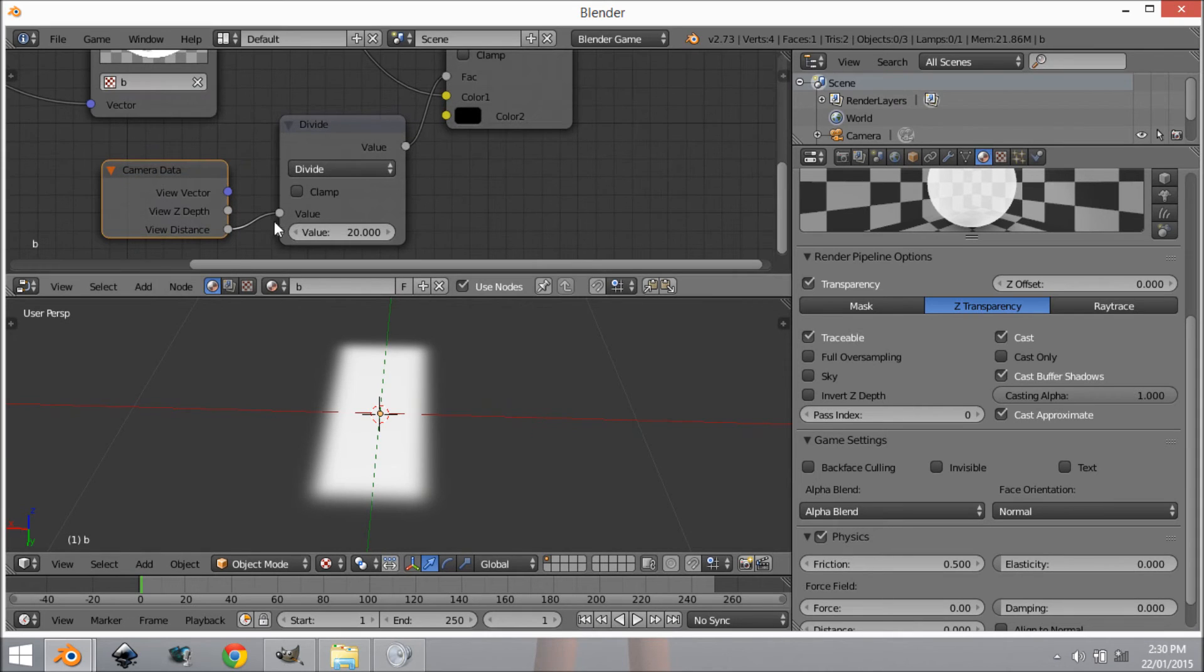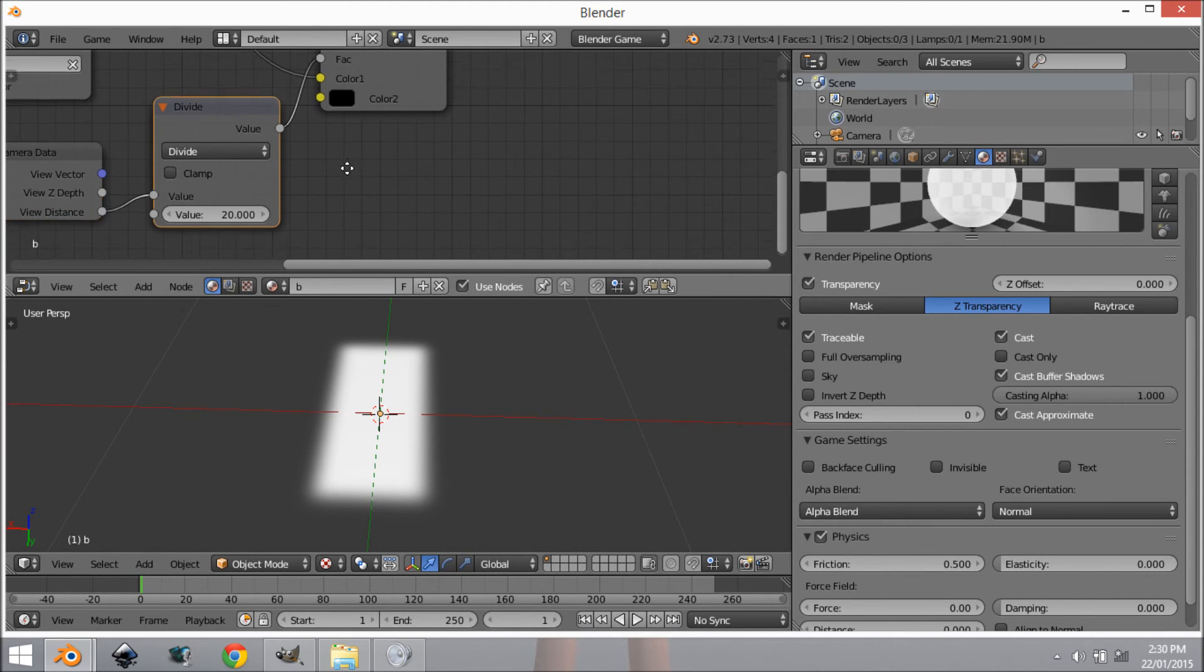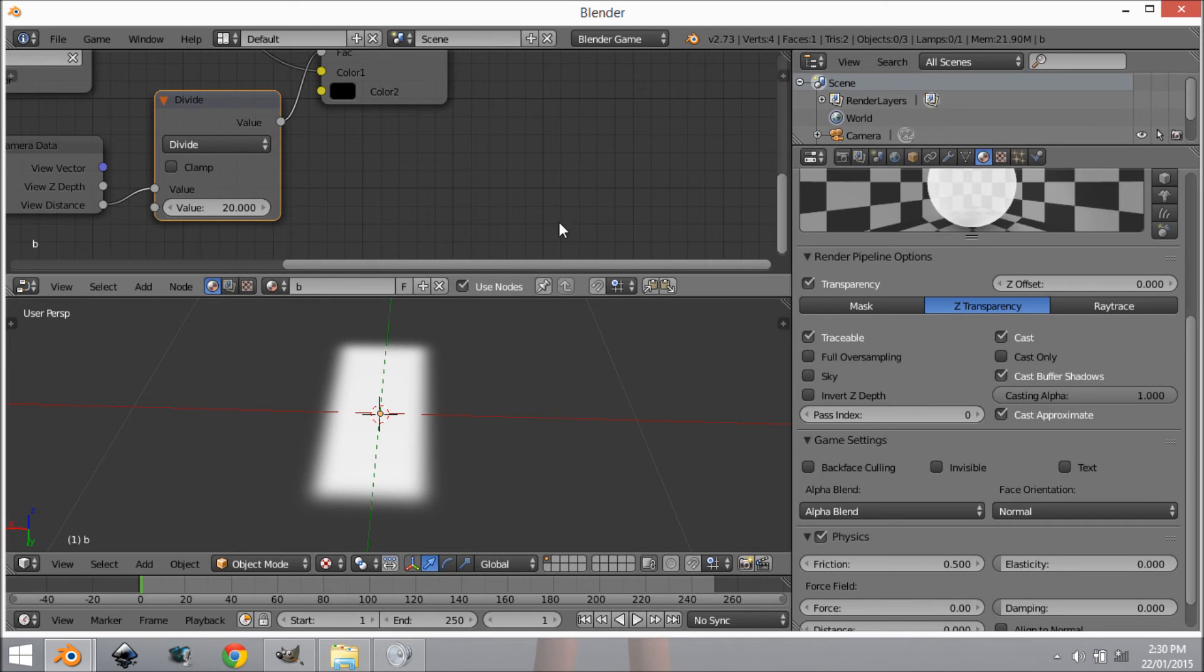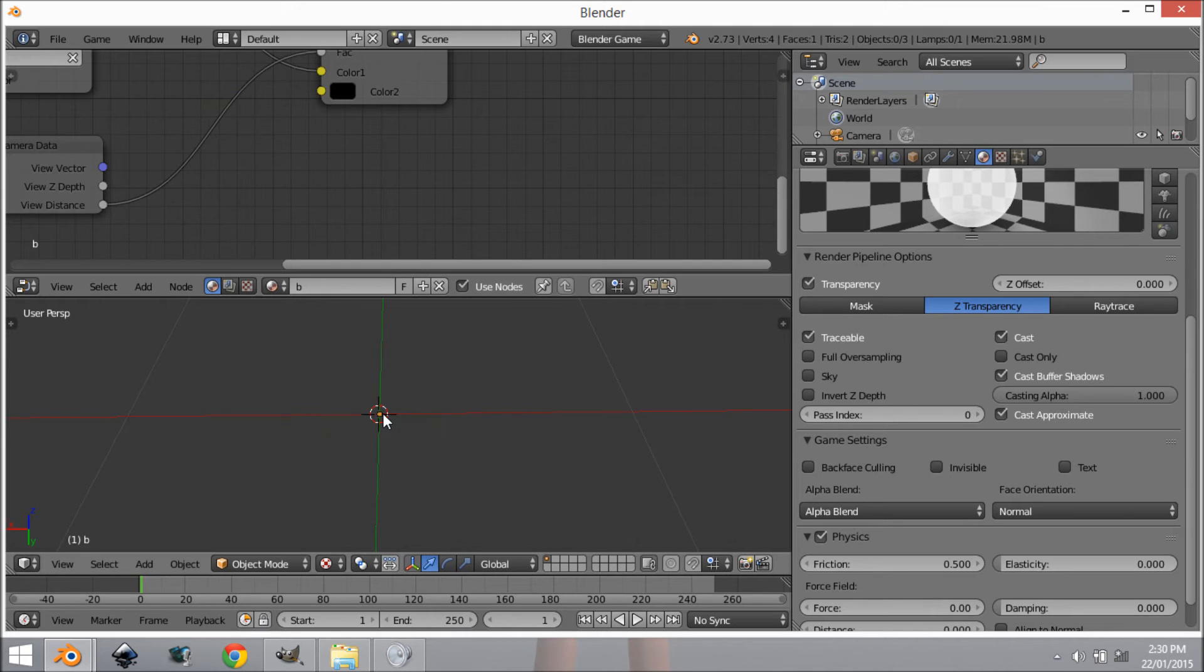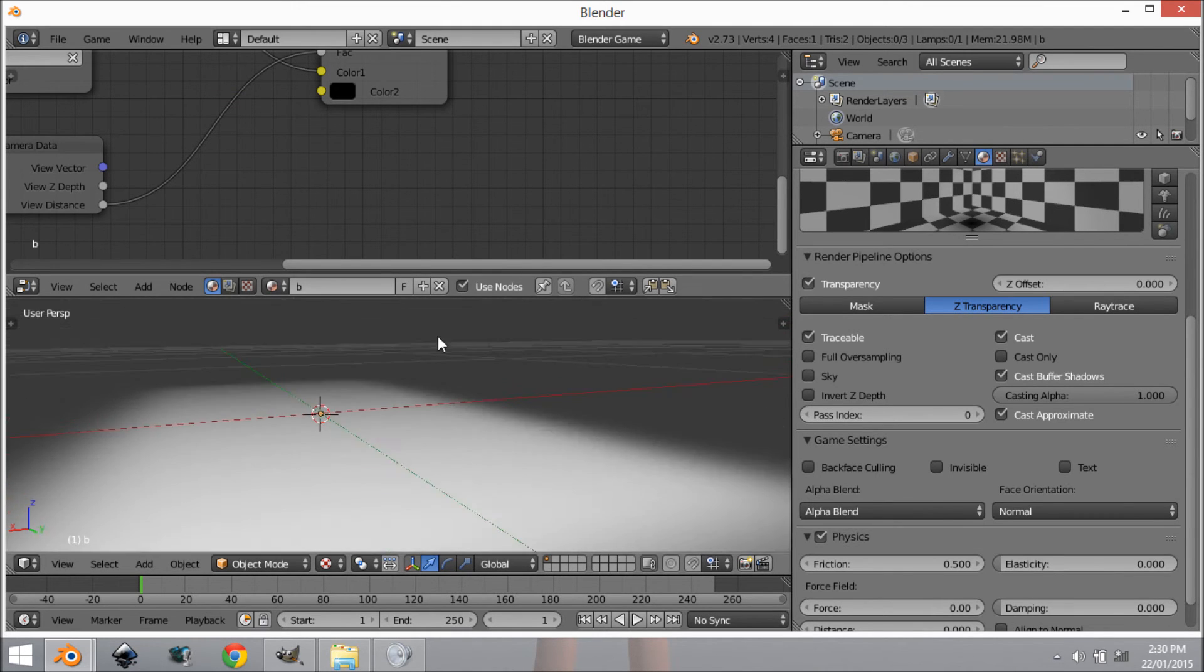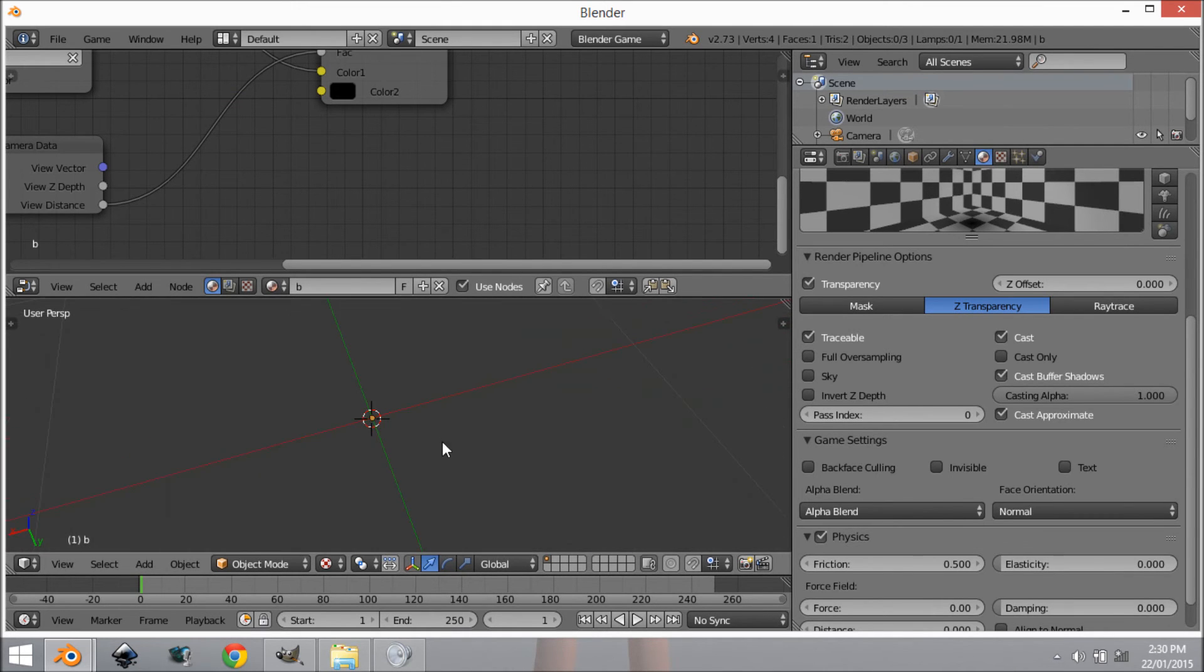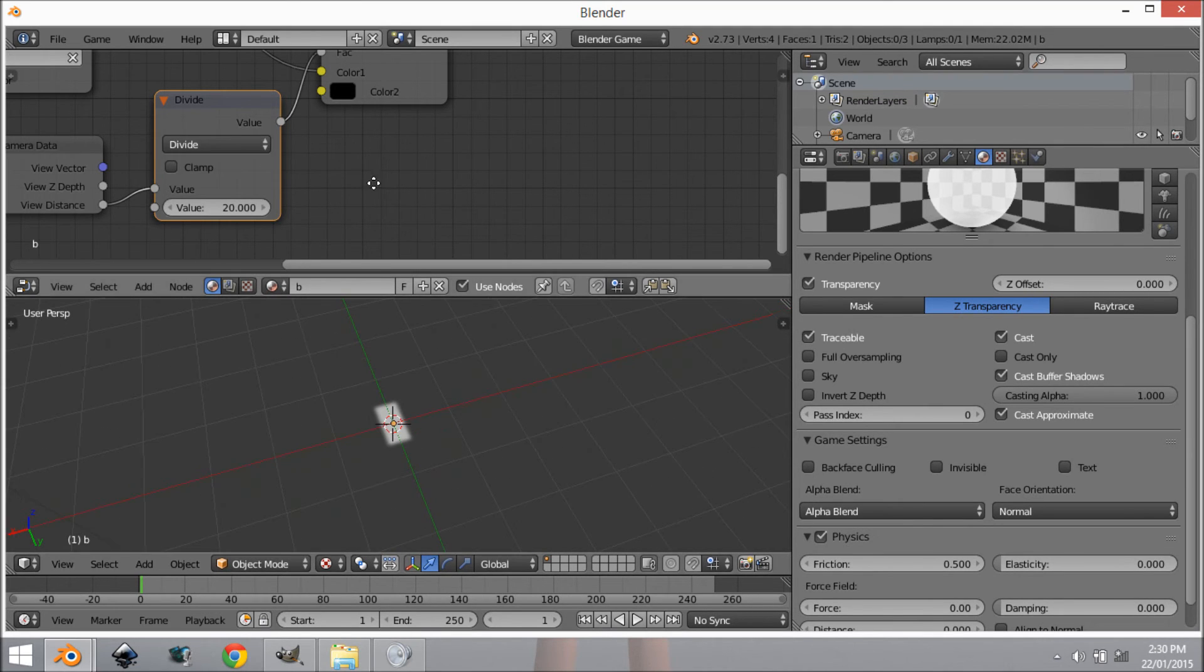What's happening here is first of all this is telling the computer how far away our camera is, and what this divide is doing is it is boosting it. Because if you do not have this divide, you'd have to zoom in very close to see it. So it's just basically boosting the effect.